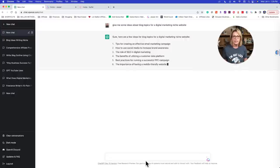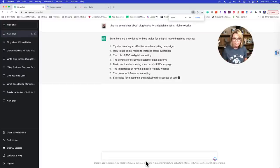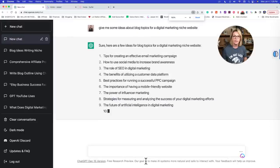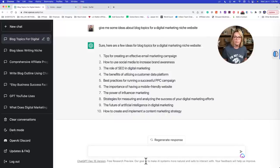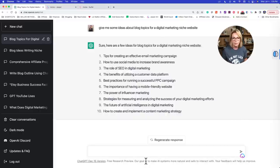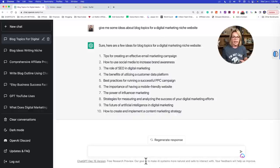ChatGPT starts giving us ideas. It says: 'Sure, here are a few ideas: Tips for creating an effective email marketing campaign. How to use social media to increase brand awareness. The role of SEO in digital marketing. The benefits of utilizing a customer data platform.' So you're getting the idea. On the left-hand side, ChatGPT stores your chat — that's important to mention.